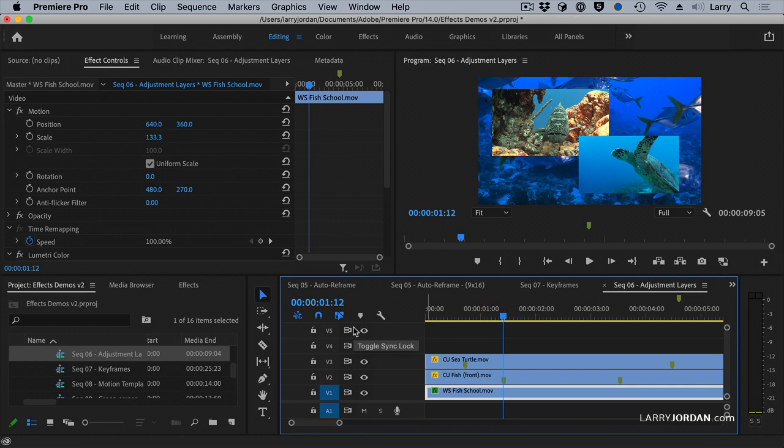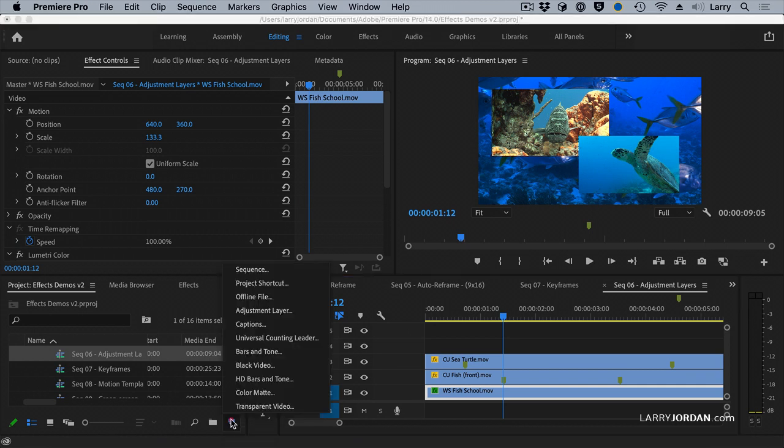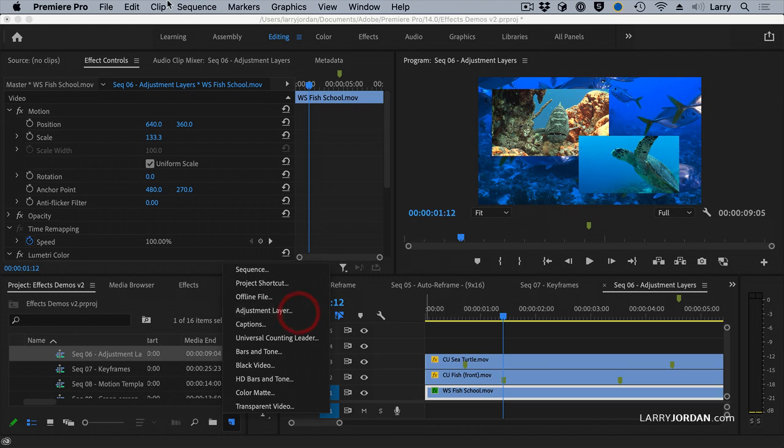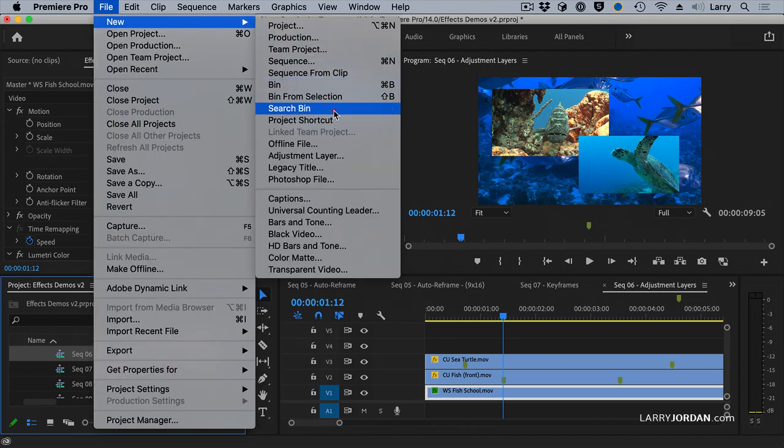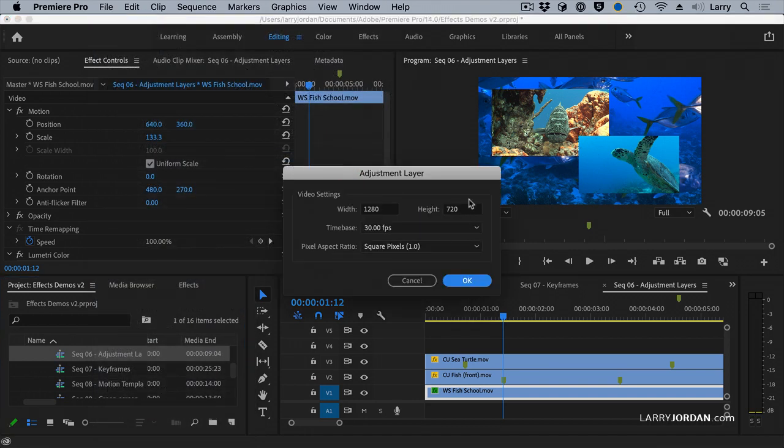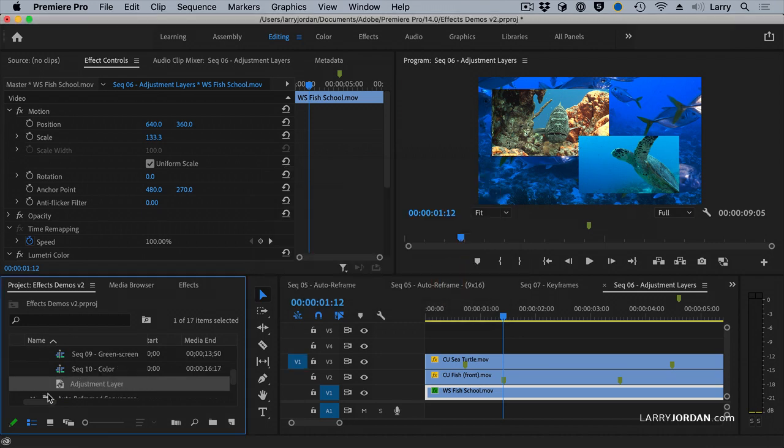There's two ways that we can create an adjustment layer. One is we can click this little icon with a twirled page and select adjustment layer there, or I can go up to the File menu, go to New, and select Adjustment Layer. It creates an adjustment layer which matches the size of our sequence, and it adds it as a clip into the project panel.